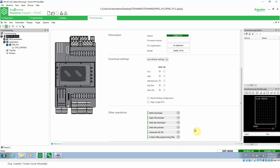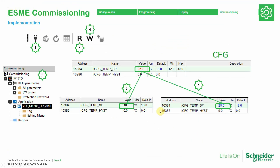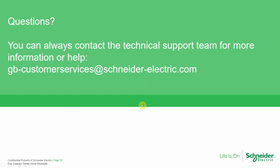So this is the part covering the commissioning tab. If you have any further questions, you can contact us directly via email or call the technical support team.